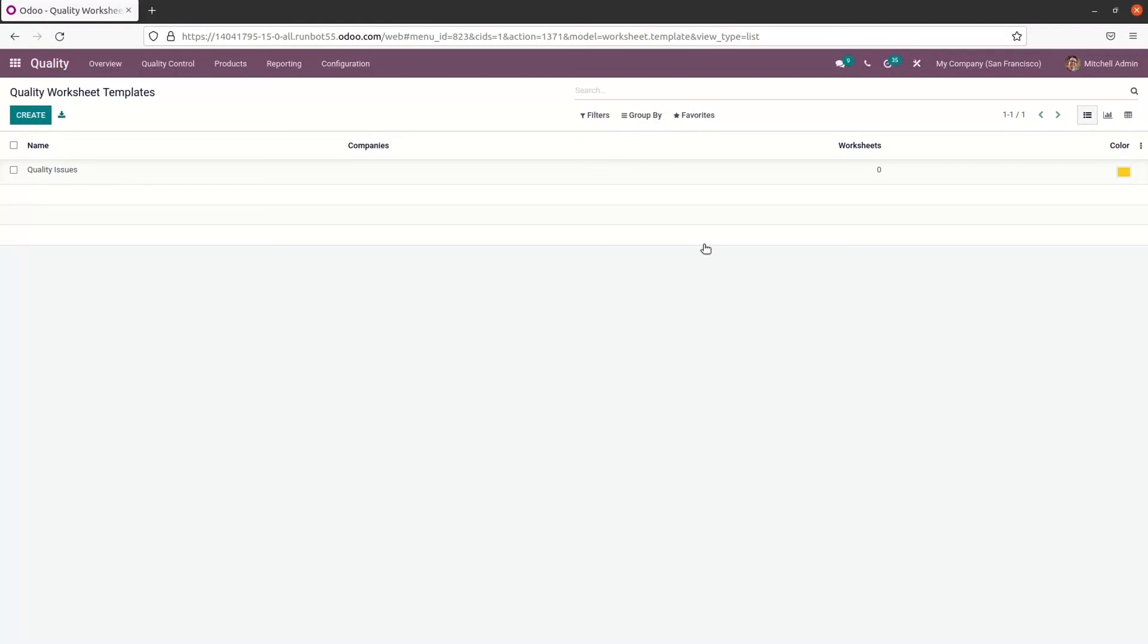The Odoo quality module focuses on quality checks, alerts, team, product variants, serial numbers, and control points of every commodity. So we can manage all of these activities in a single system using Odoo 15 quality module. And it helps to smoothen the progress of product or services.